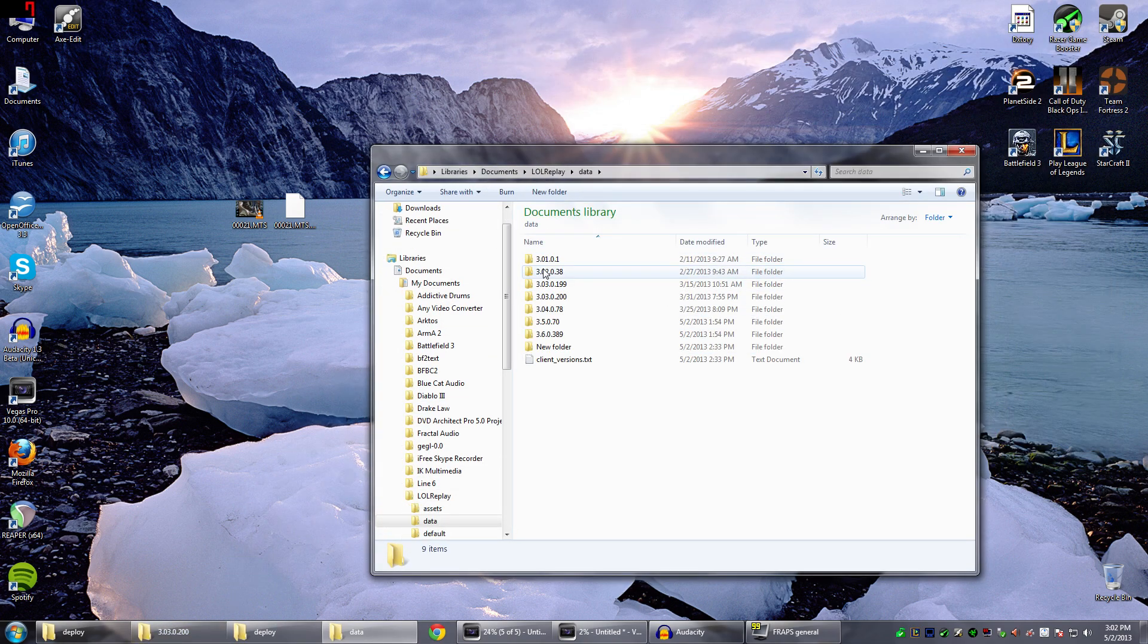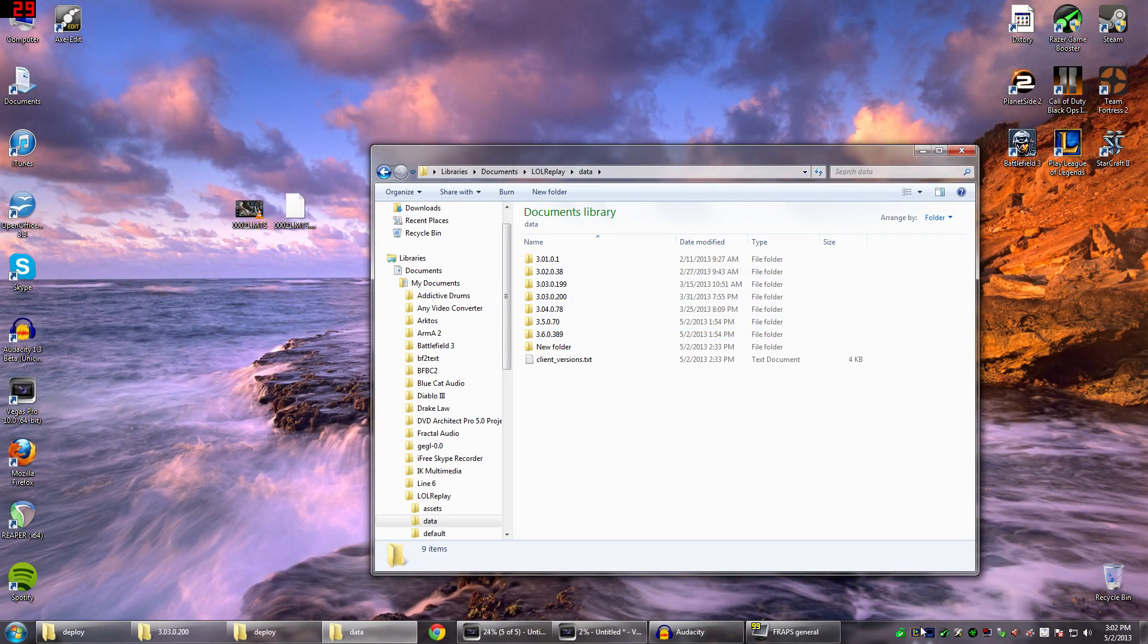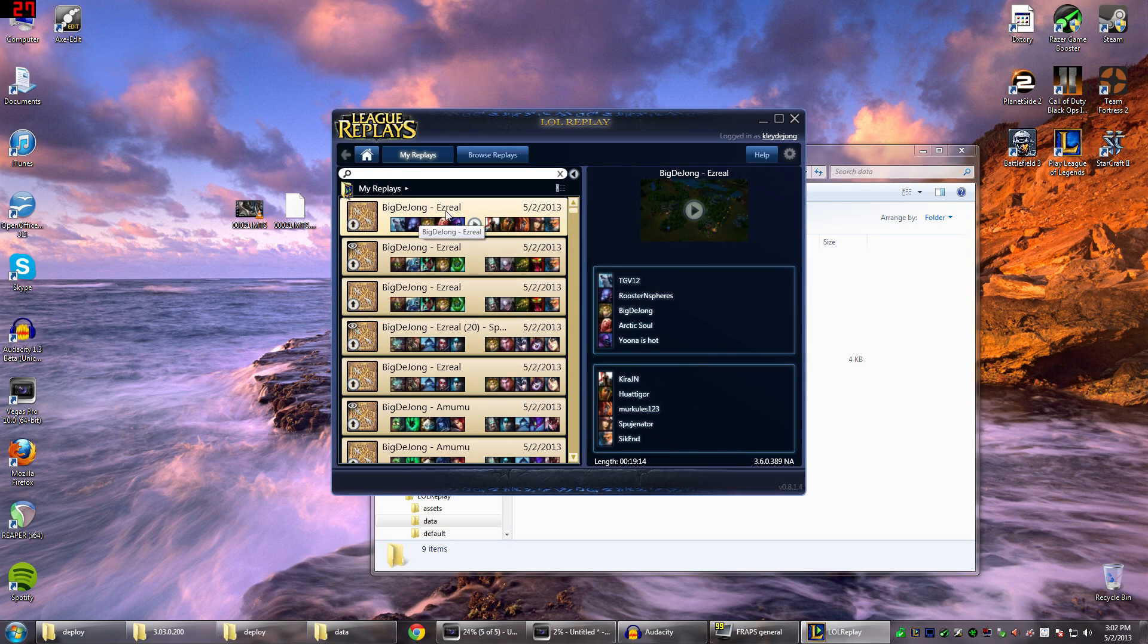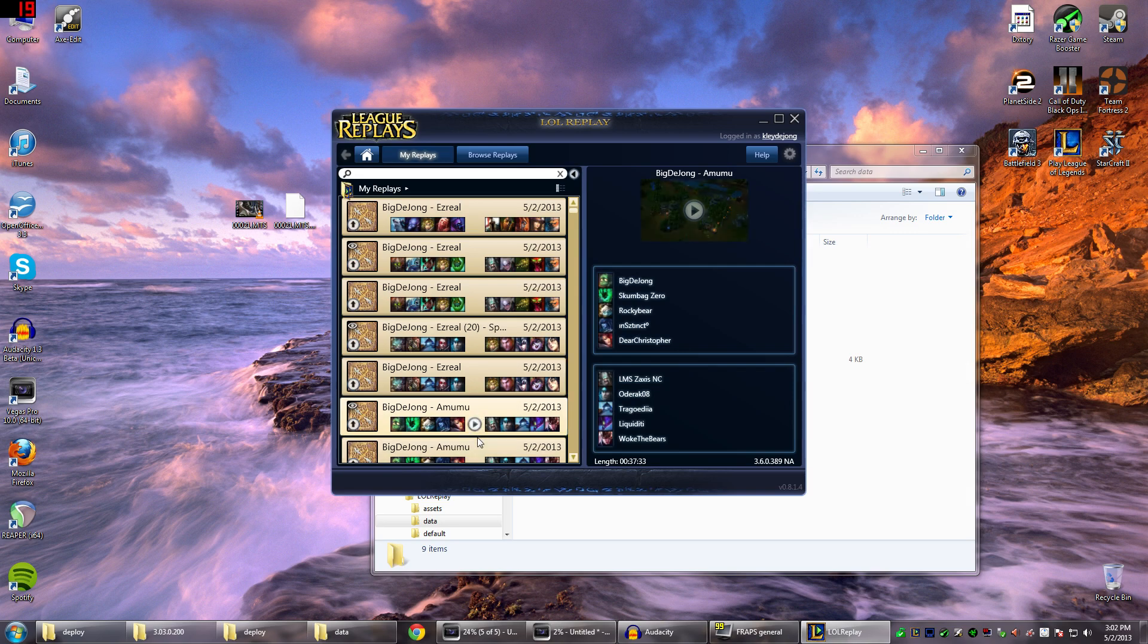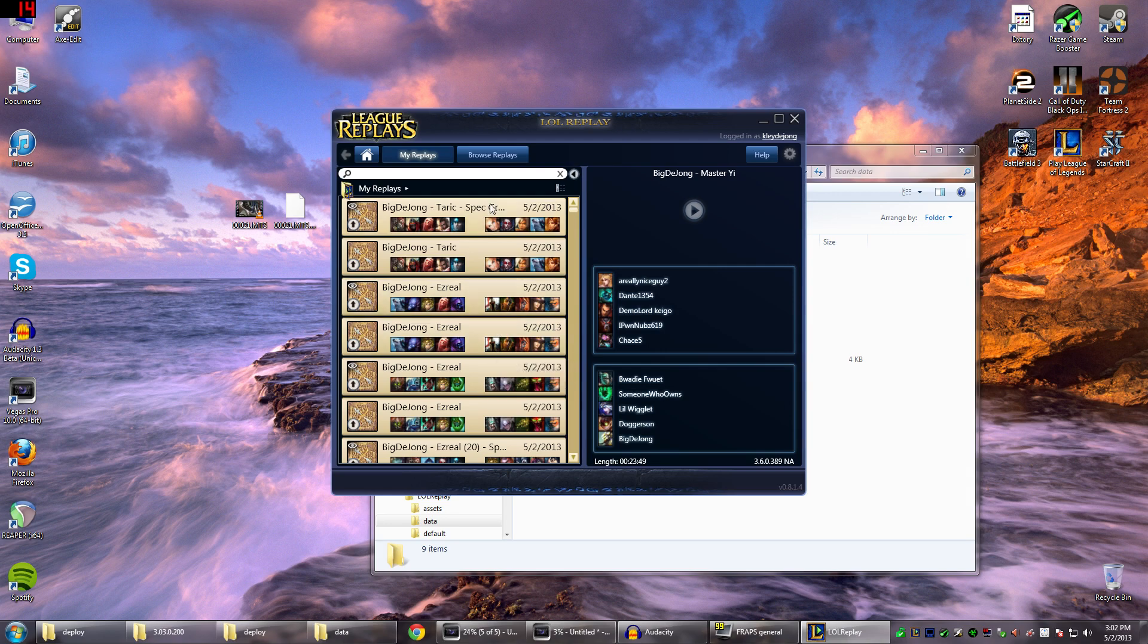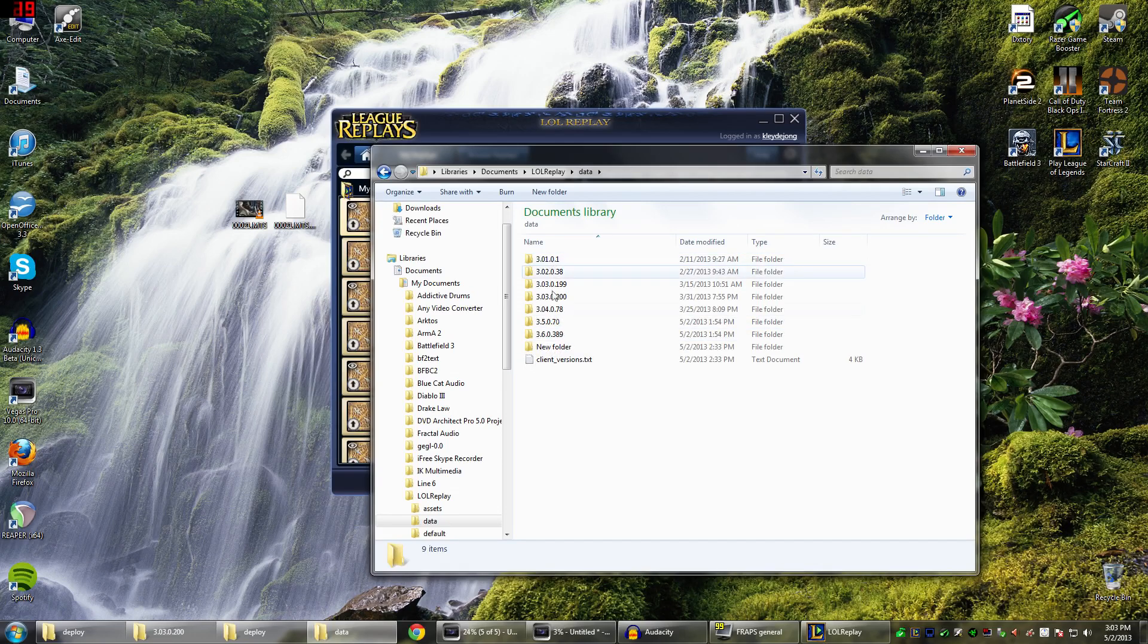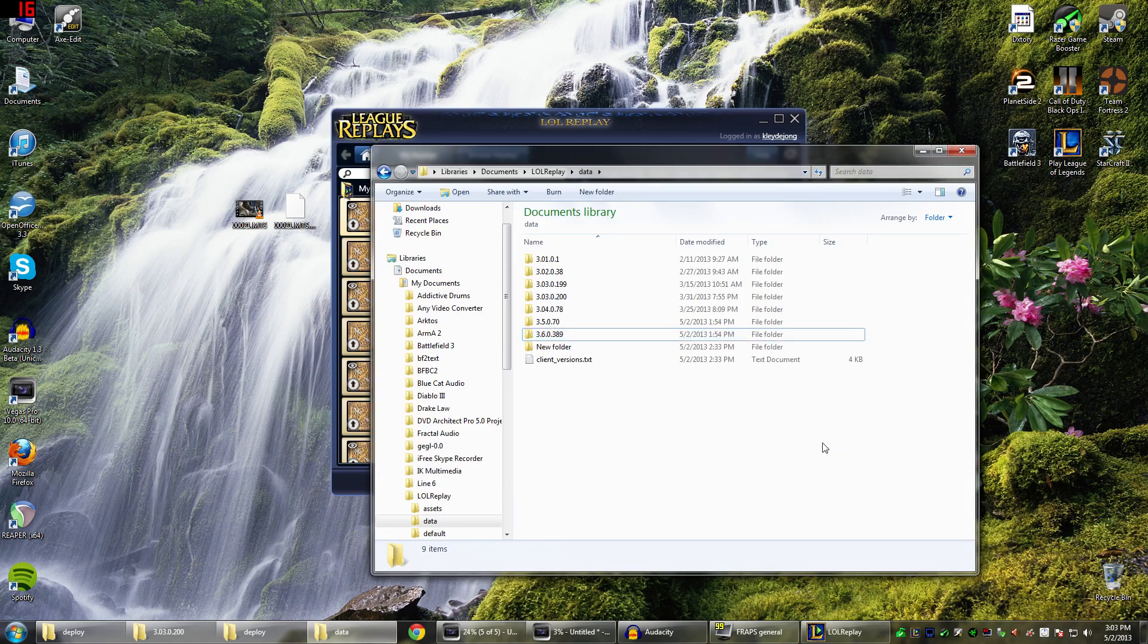And now this is kind of where things get a little bit tricky. Basically what you want to do is create a folder with the patch number that corresponds with, when you click on the Replay file, this little number right here. So for this latest game that I played with Ezreal, you can see as I'm clicking, the patch number changed. I don't fully understand exactly why or when it changes, but basically you want to make sure that whichever Replay you want to open, you copy this number down and create a folder with that exact same number. So right here 3.6.0.389, that matches this one.